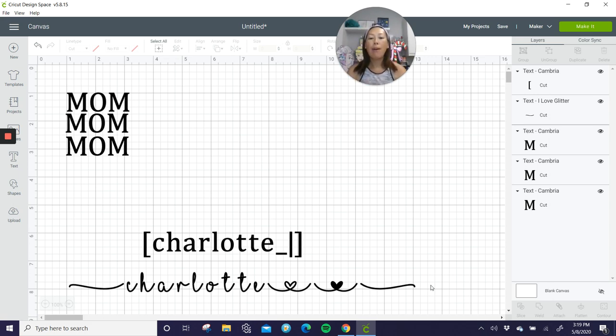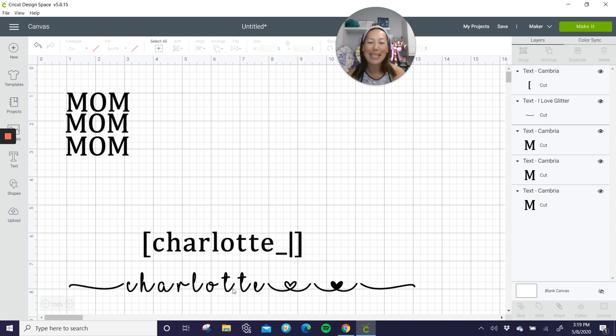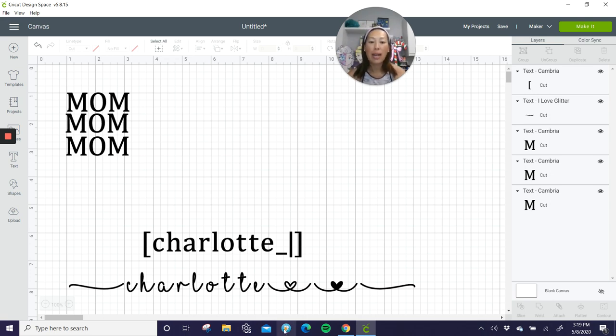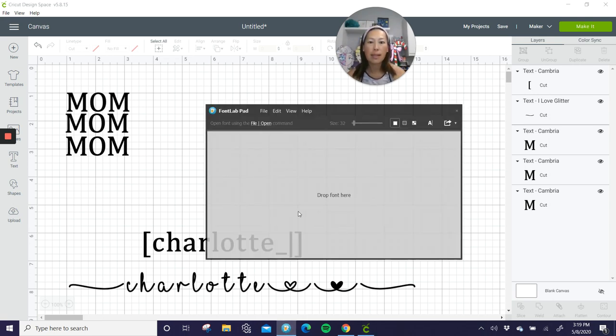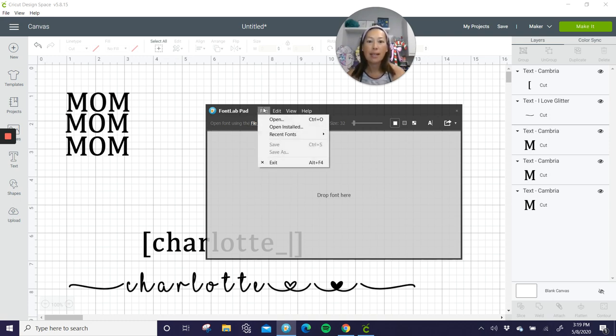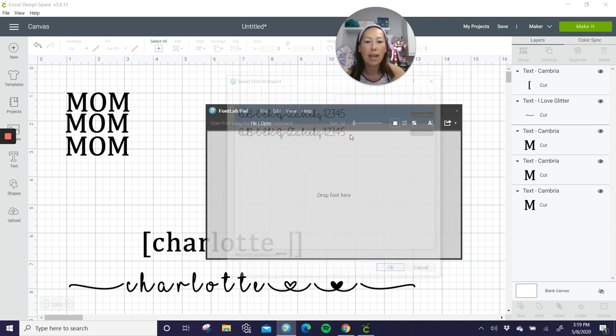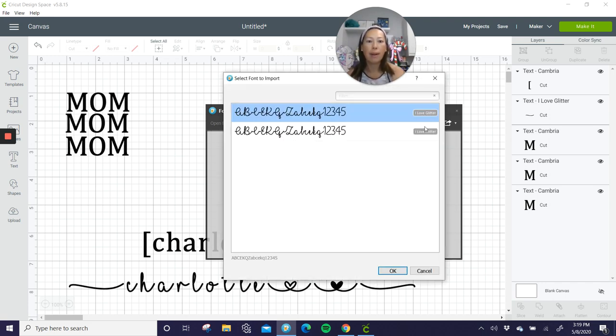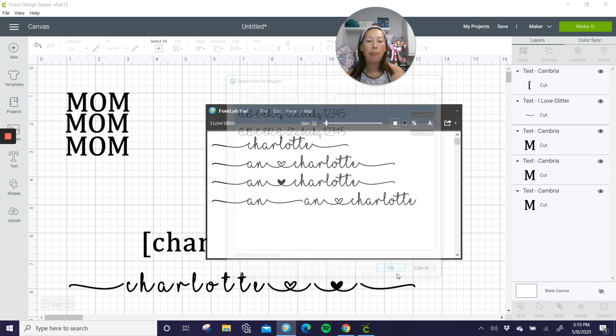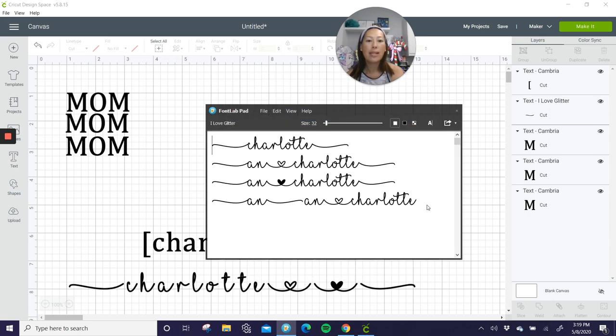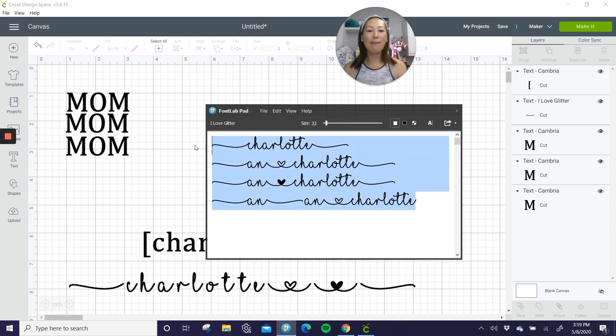Now as you can see, I hate, I know design space, I love design space, but at the same time it never connects your letters, right? So I do like to use this. This is Font Lab Pad, it's free, Google it. And what it does is, for instance, let me do a recent font so the I Love Glitter, right? And then what it does is it just types in everything for you.